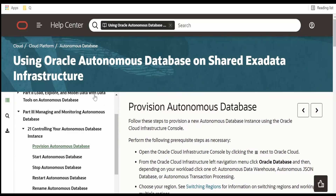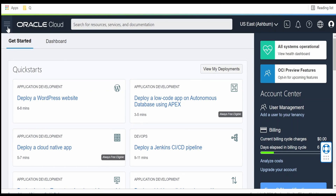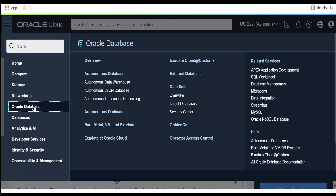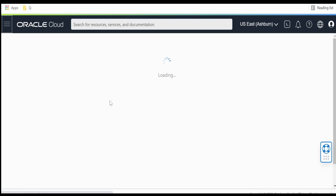I will provide the link in the description, please check it out. I will directly go to the OCI console, click on the hamburger menu on the top left corner, go to Oracle Database and click on ATP or the Autonomous Transaction Processing.